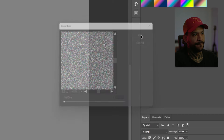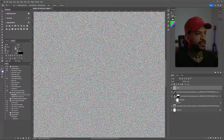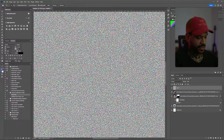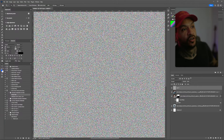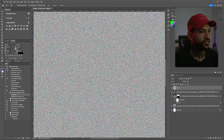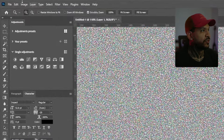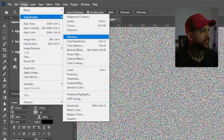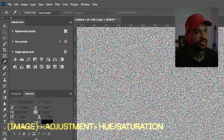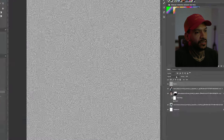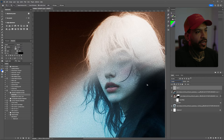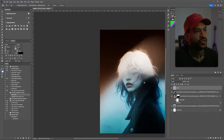In the Pointillize, let's just leave it at the minimum — I think it's three for this effect. Once we have something like this, now what we're gonna do is get rid of the color variation on this noise. For that we're gonna go to Image > Adjustments > Hue and Saturation, and just kill the saturation like so. Then set the blending mode to Overlay.